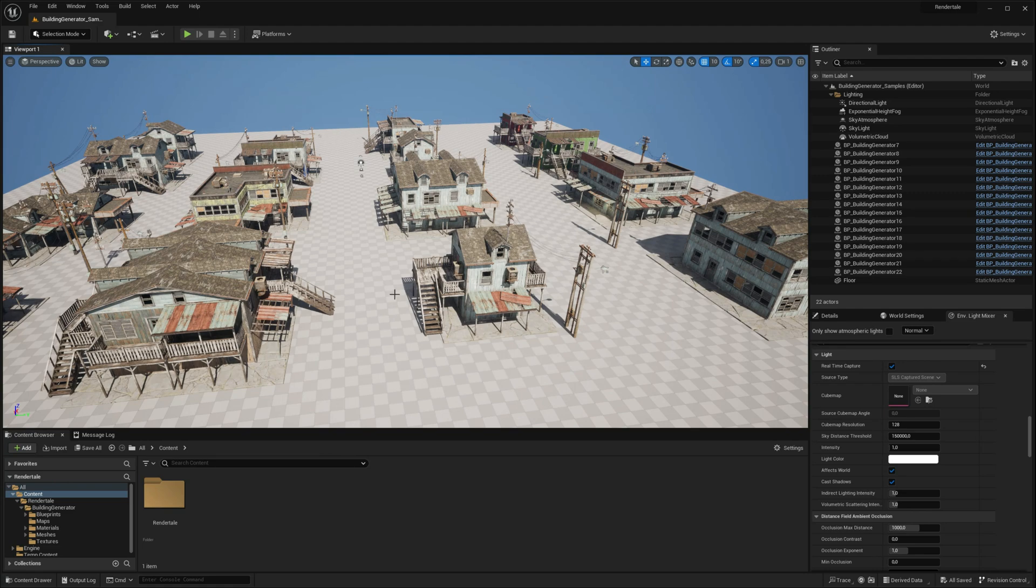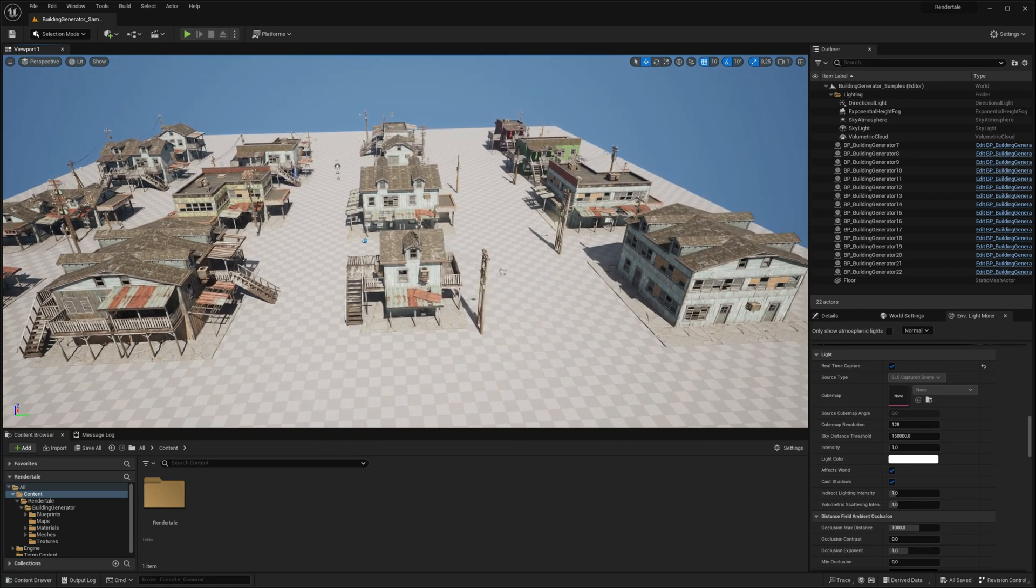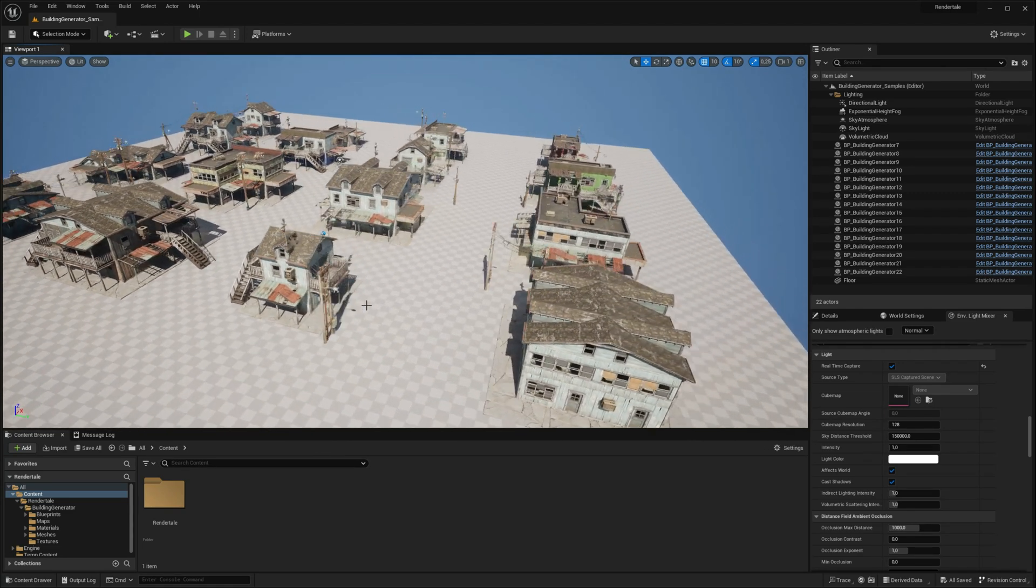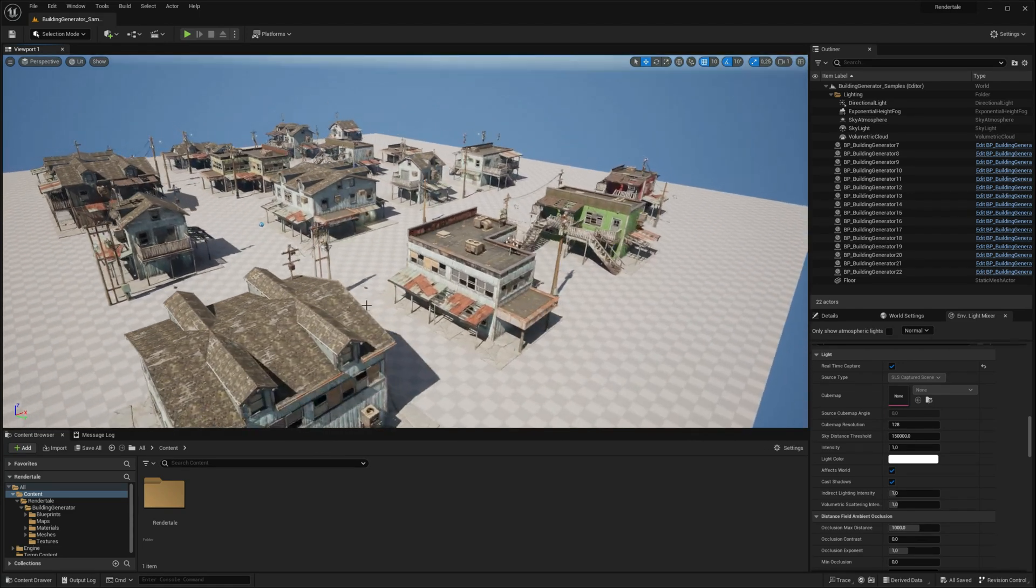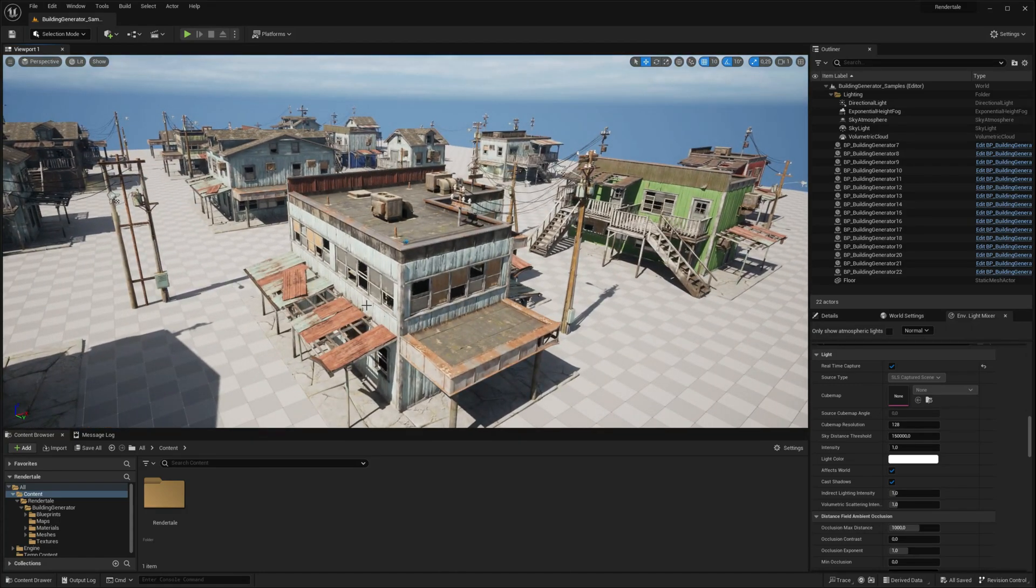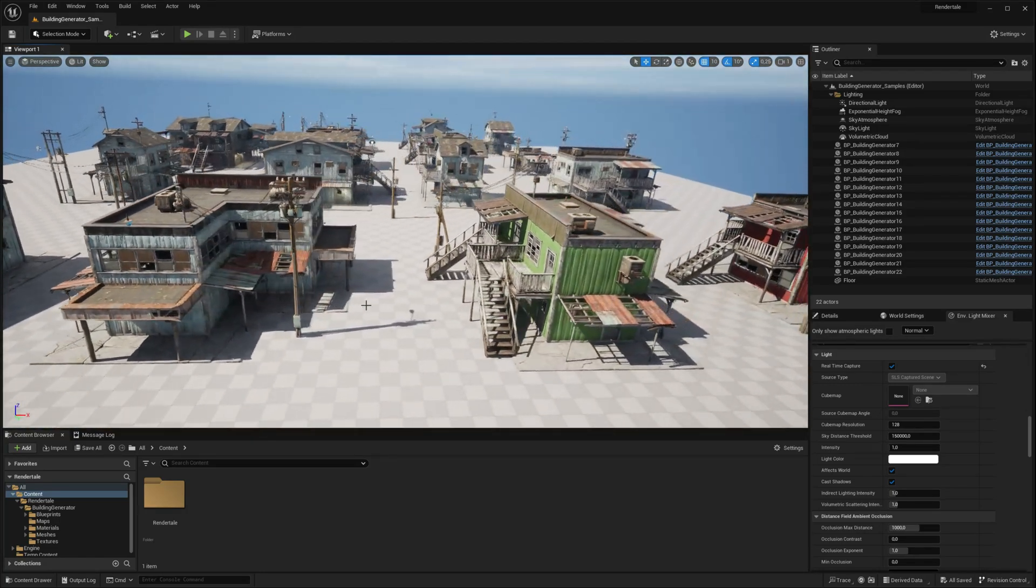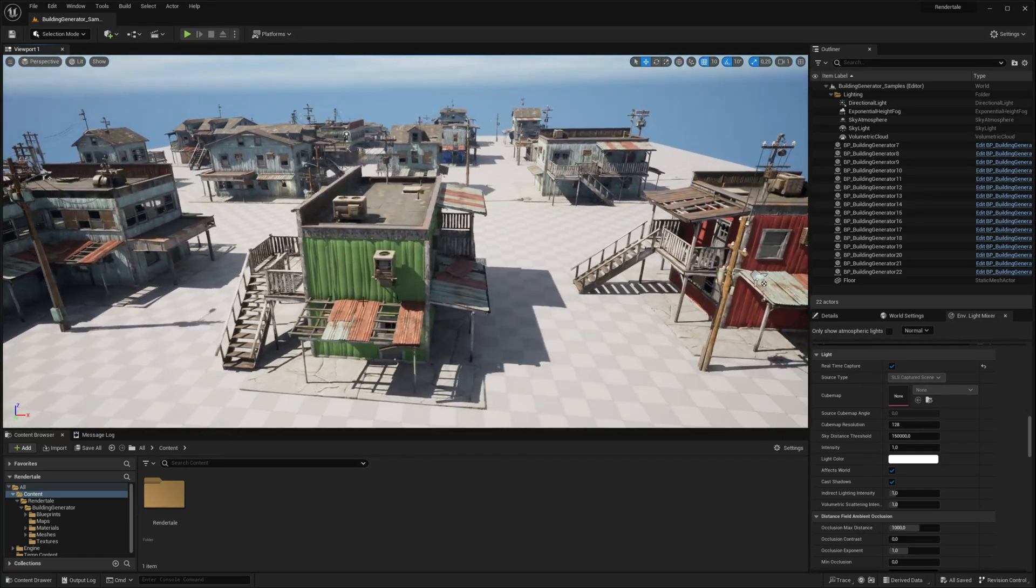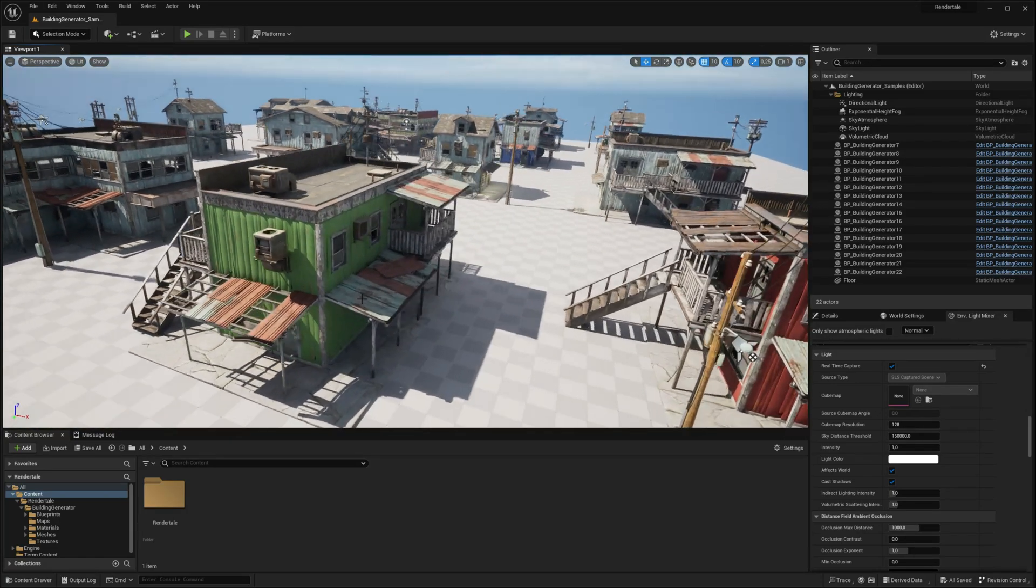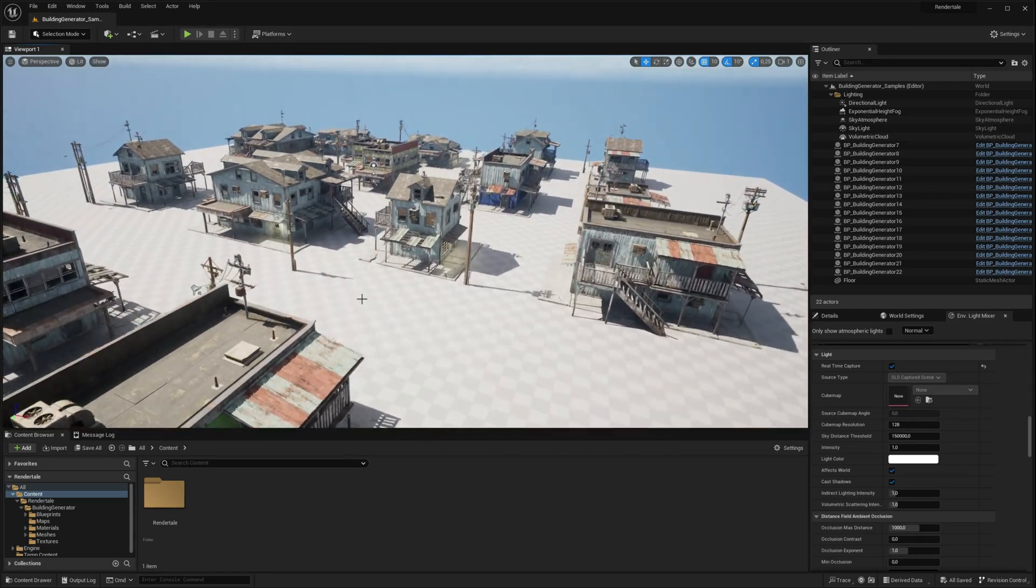Welcome to the first episode of our video tutorial series, guiding you through the utilization of the Building Generator tool for Unreal Engine 5.